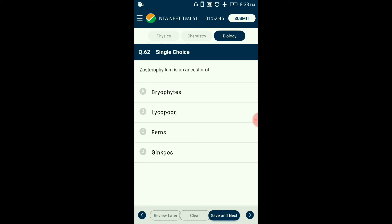Question number sixty-two: Cooksonia is an ancestor in the evolution pathway of which group? The evolution pathway of lycopsids is: chlorophyte ancestors → trichophyte ancestors → Cooksonia → lycopsids. Bryophytes evolved directly from chlorophyte ancestors. The evolution pathway of ferns and ginkgos is: chlorophyte ancestors → trichophyte ancestors → Rhynia-type ancestors → Psilophyton. The answer is option B: lycopsids.